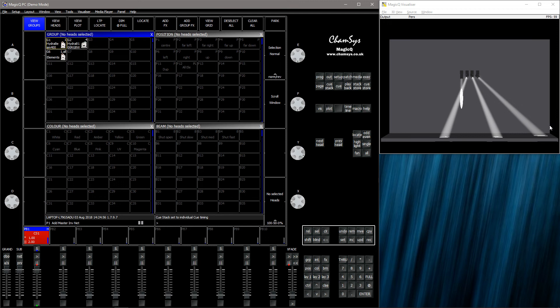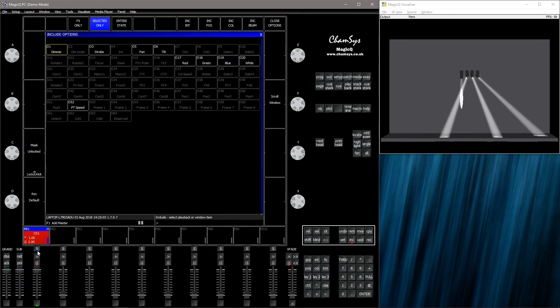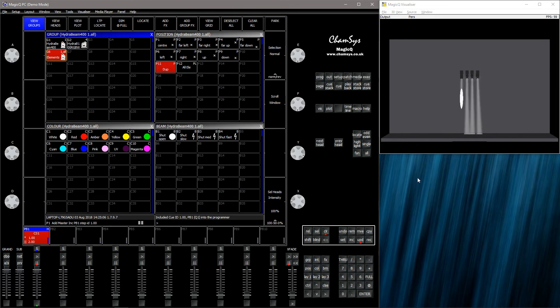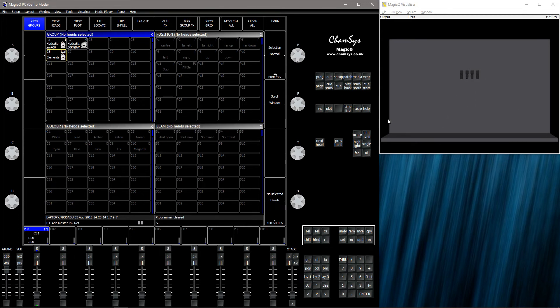So what I did in each new cue was I selected the elements, shift include to include the selected heads, and then I just pressed the cue stack to solve the position problem. However, this new independent mode solves this problem.